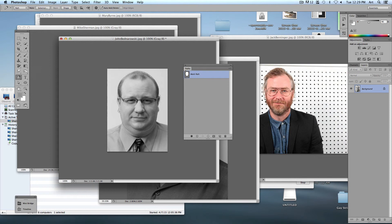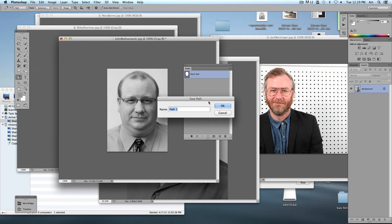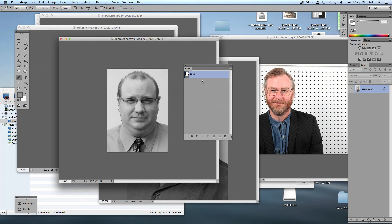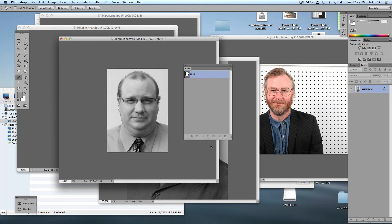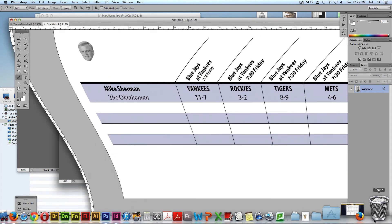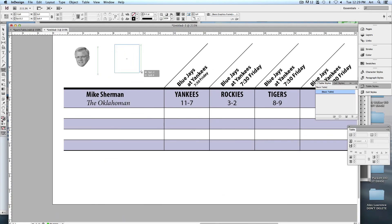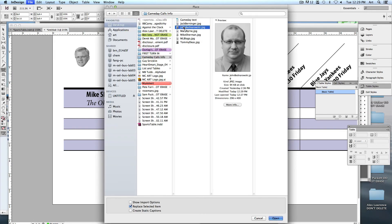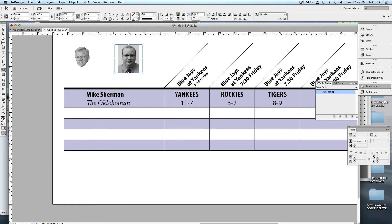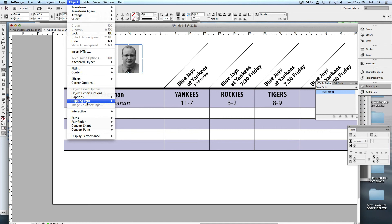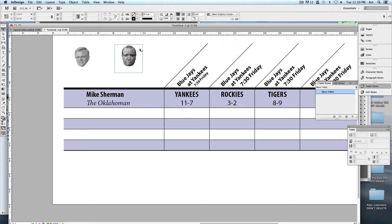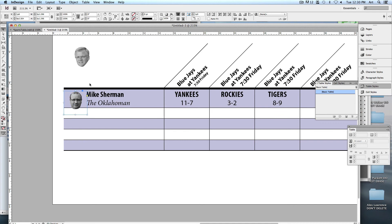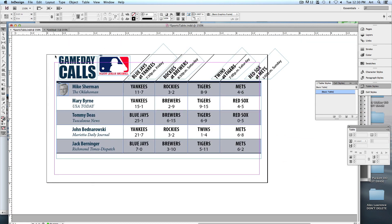We're going to keep everything the same. For John Brnowski, change mode to grayscale and discard. Grab the Pen tool — set to Path — and quickly draw around his head. In the Paths palette, double-click the working path to rename and save it. Save as JPEG, bump up the JPEG options. Place John in InDesign, scale him down, turn on his Photoshop clipping path — there's his head cropped out. Scale it down to the appropriate size; he's a little dark so I'd lighten that up a bit.